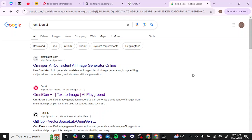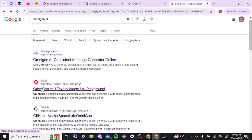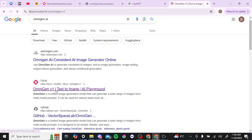Hey everyone, in this video I'll show you how to get started with OmniGen. To do so, first we're going to start by going to Google and searching for OmniGen AI. The best way to get going is to start from the beginning — you're going to find some options, and we're looking for the one that redirects to fal.ai. If you click on that, it's going to redirect us to the OmniGen site.